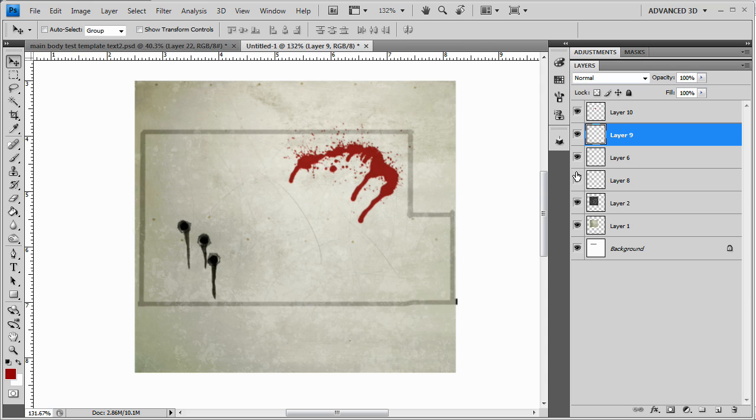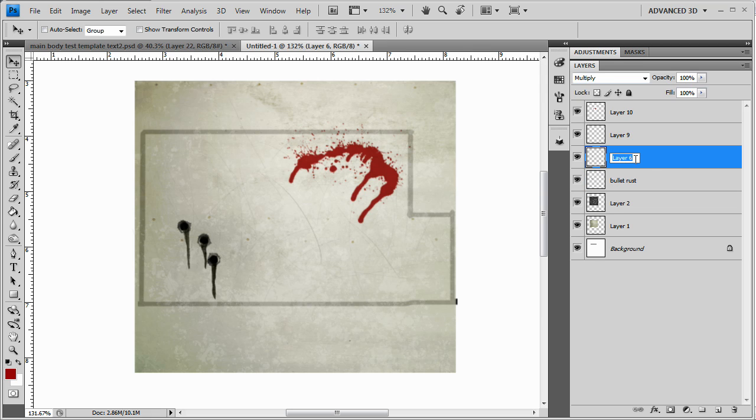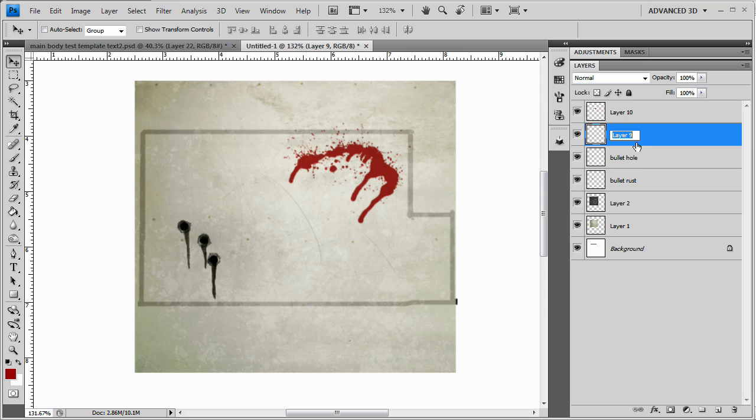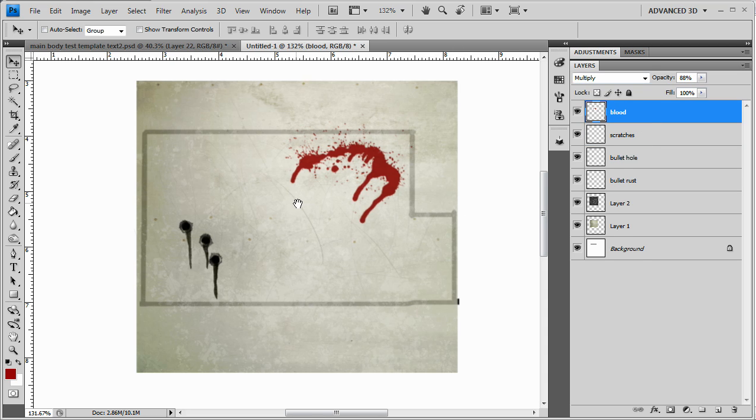And let's decrease the opacity just a bit. Scratches, bullets. Let's actually name it. Let's just double click here. Enter. And that's going to be bullet rust. Enter. This is going to be bullet. Bullet hole. This is going to be scratches. This is going to be blood. Okay. We don't need to name those ones because they're not big.